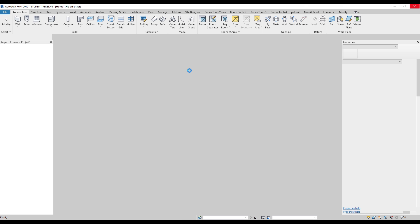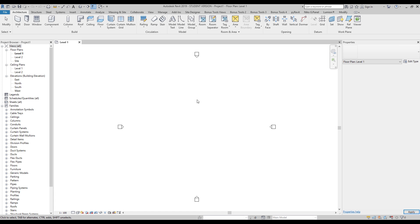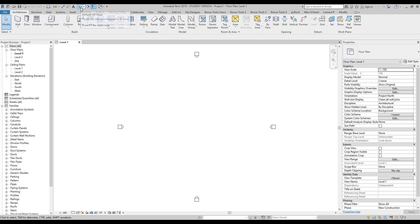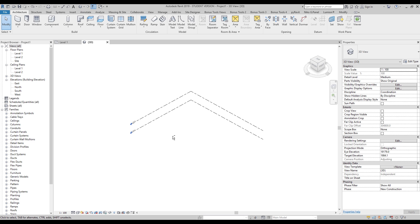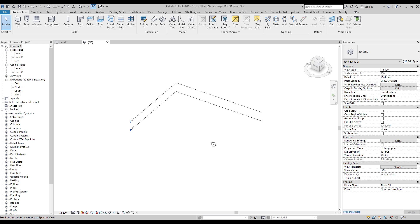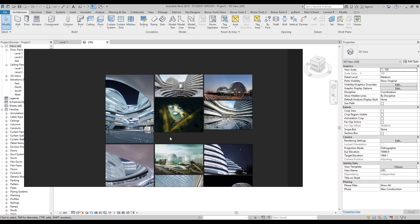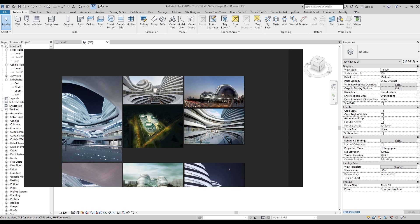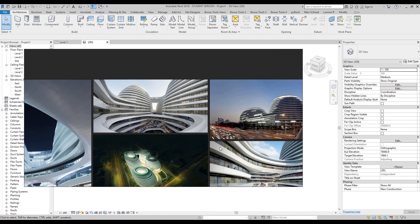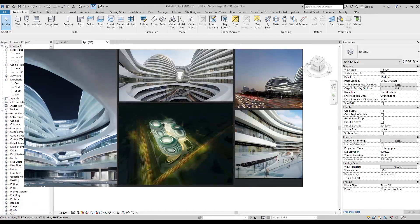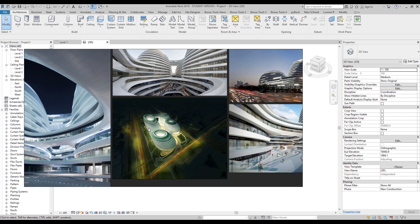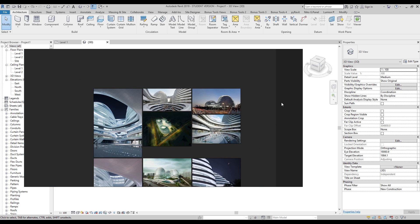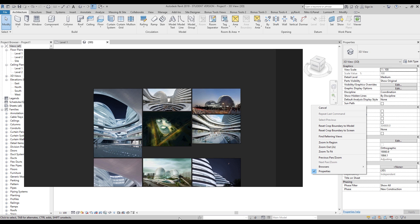Here we are in my project. First, I will go to the 3D view. Here we are, and I don't know the exact size of this building. I can try to find some architectural drawings of this building, but I will show you how you can get the shape like this. It won't be exactly like this one, but anyway you will understand how to create it.